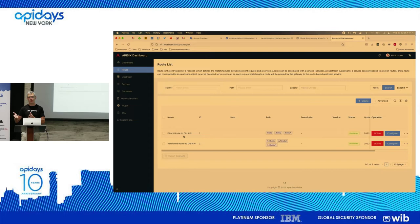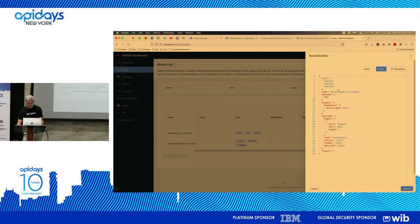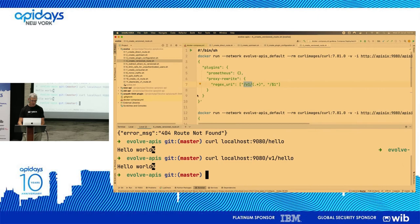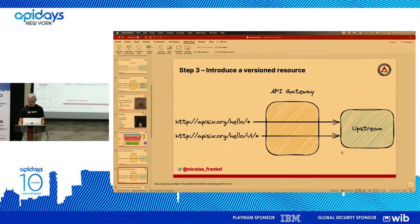You can also do administration through the dashboard — I'm a developer so I don't prefer that, but it's possible. You can also change the JSON directly in etcd. So whether you're a developer or a more business-oriented user, you can use whatever tools work for you. Now we have two parallel routes: one versioned and one unversioned.